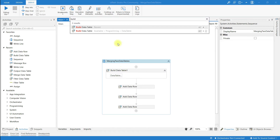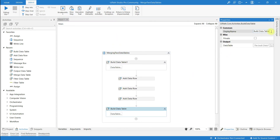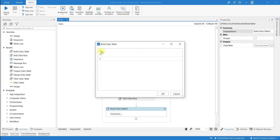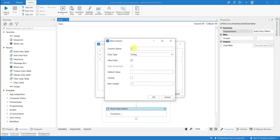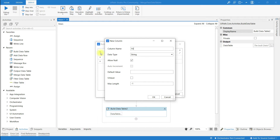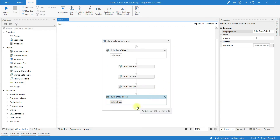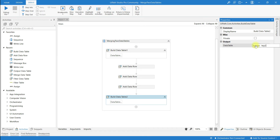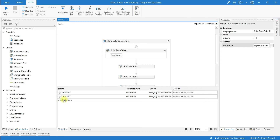Now I'm going to create one more data table. For better understanding, I'm going to rename it as 'Build Data Table 2'. Click on the data table and add three columns. The column names should be the same in both data tables — ID, First Name, and Last Name. In the output, I'm going to create a variable and name it 'myDataTable2'.